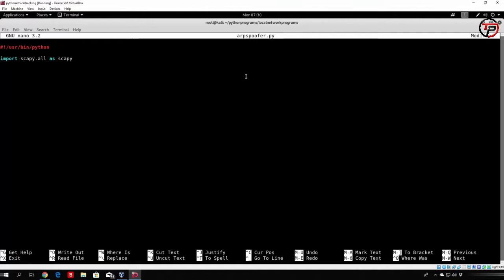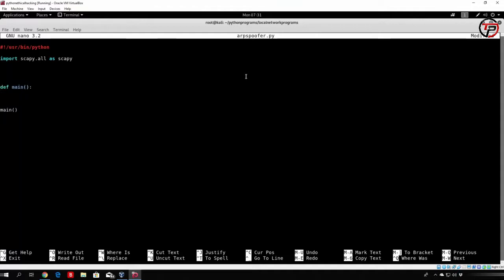This is the way that we actually want to import it so we can use an easier syntax, and for now that is all we want to import. In a main function — let me just add it right here — we call it and then code it, and all we want to do is actually try and except to spoof.